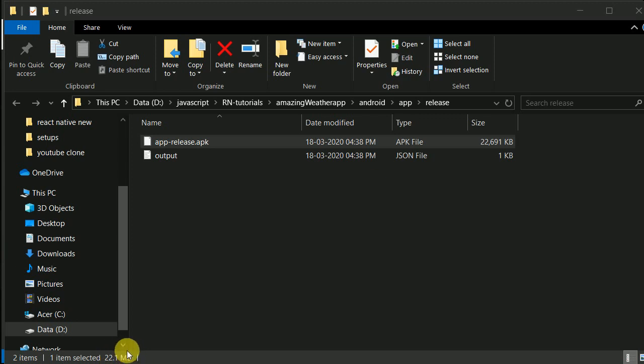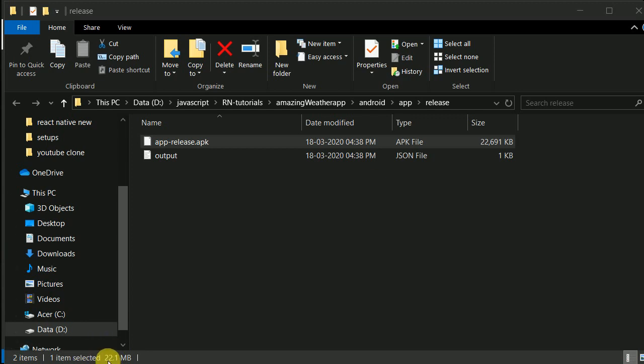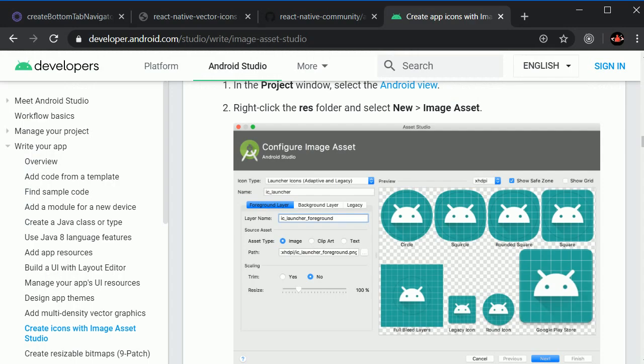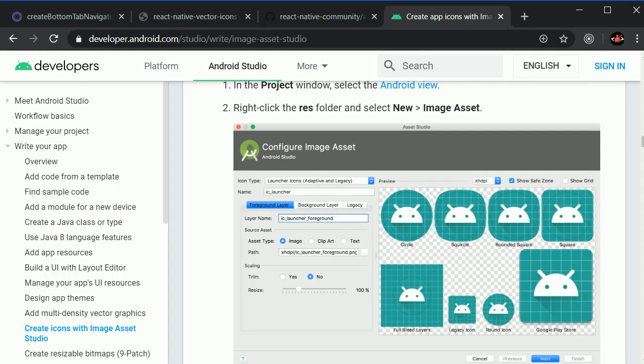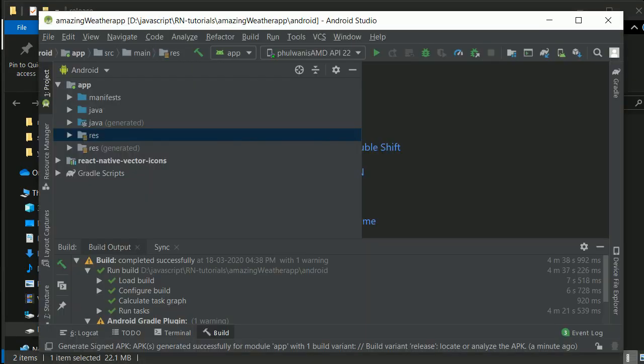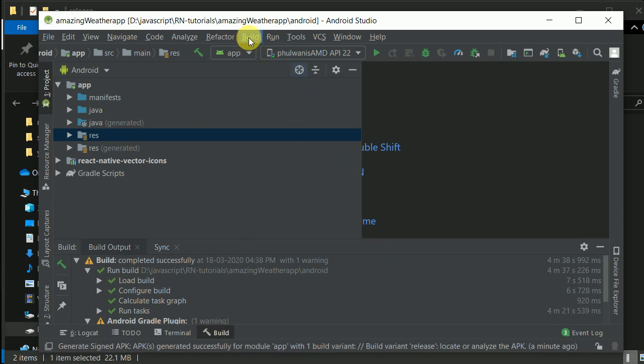In most cases, the APK size will be around 22MB if you're building with React Native. If you want the APK size to be smaller, instead of building an APK, you can build a bundle.